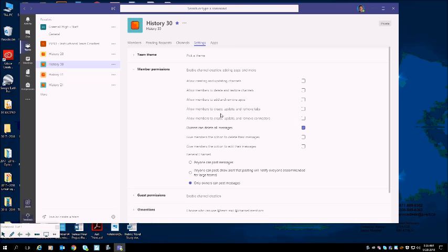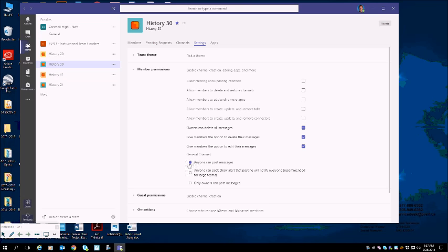That students currently have, or people who are in this team—so this is my History 30 team—all the permissions that they have. You will probably, when you open yours up, you will see this. You'll see these bottom three will be checked in purple, and it will say anyone can post messages.